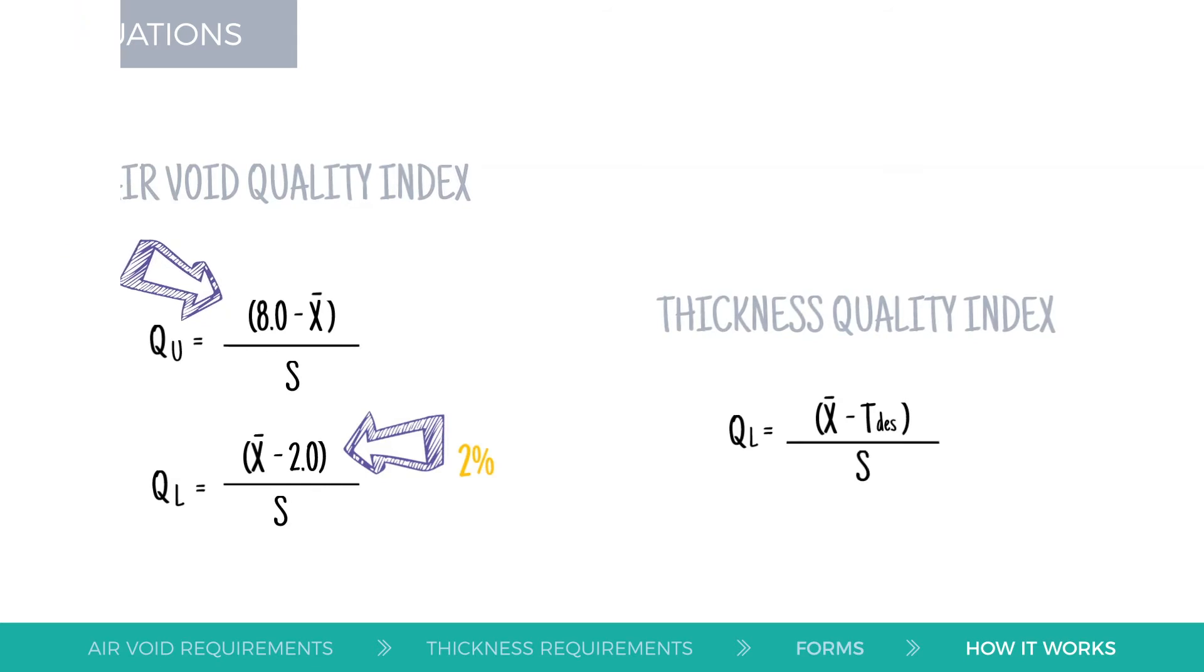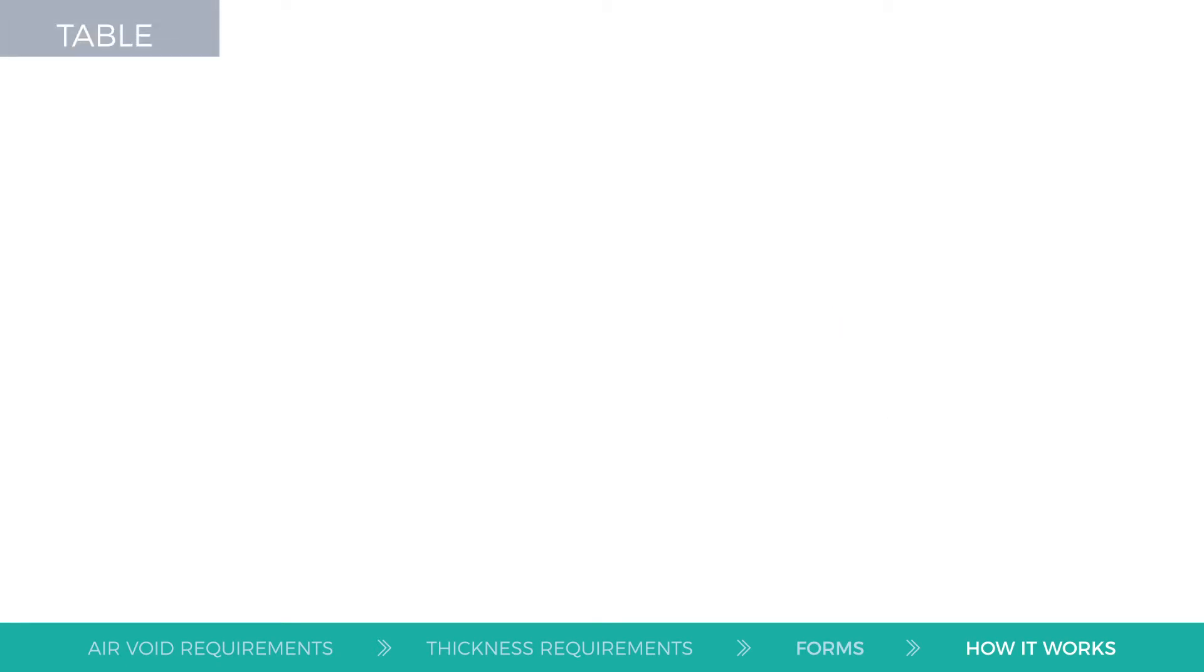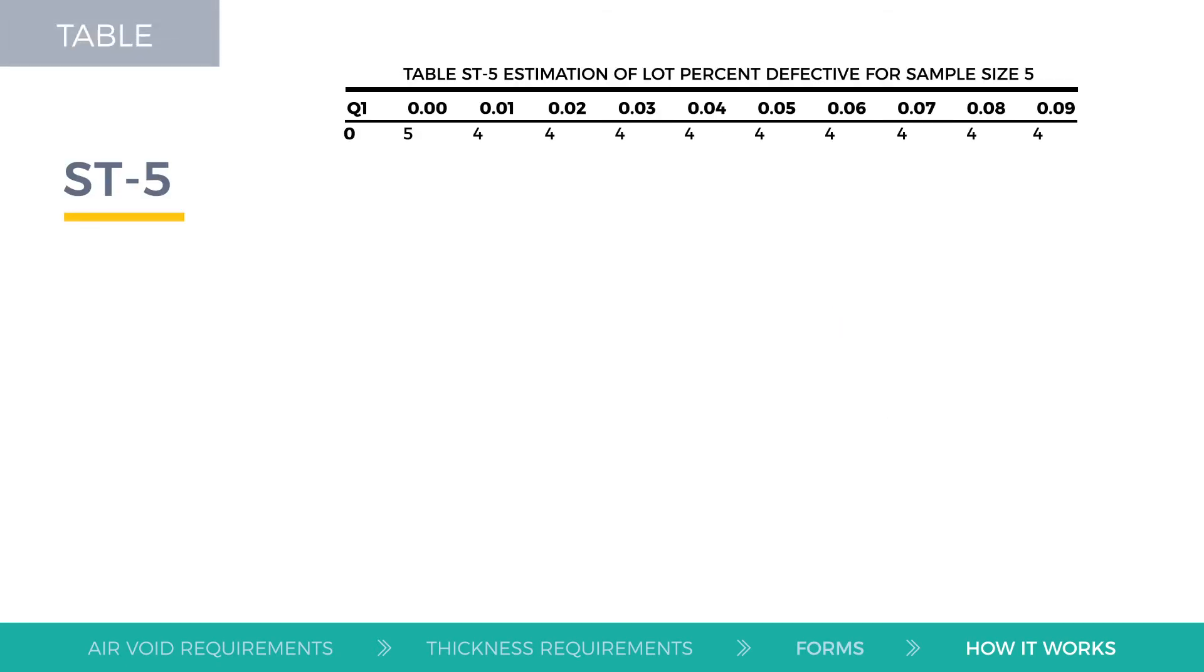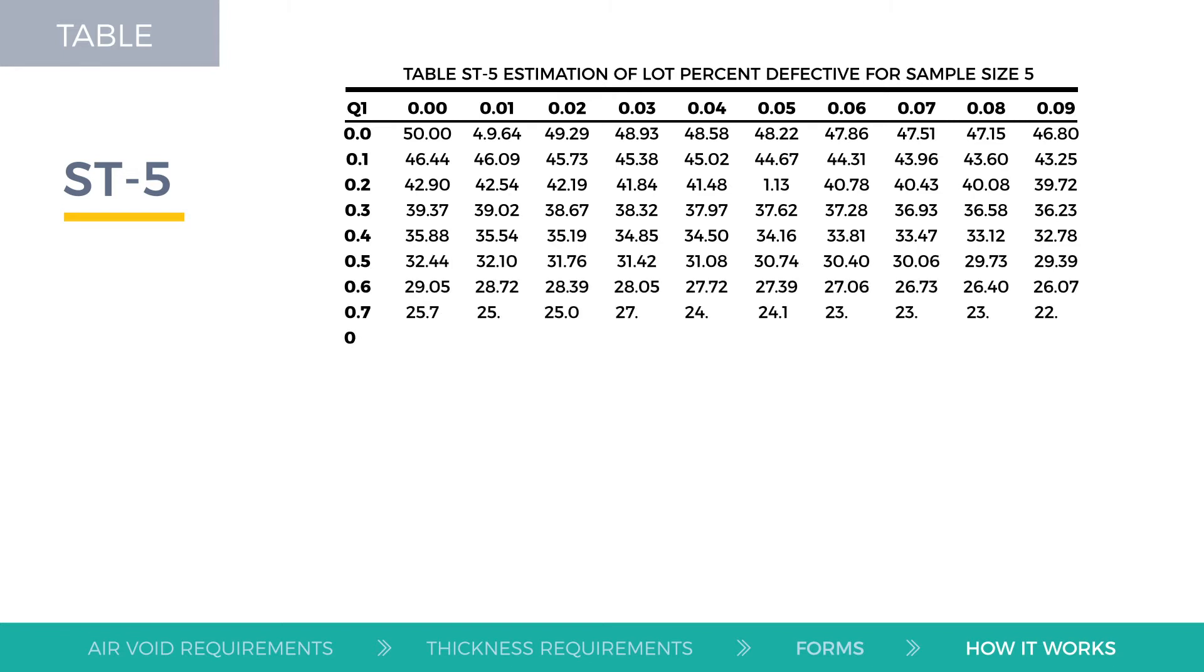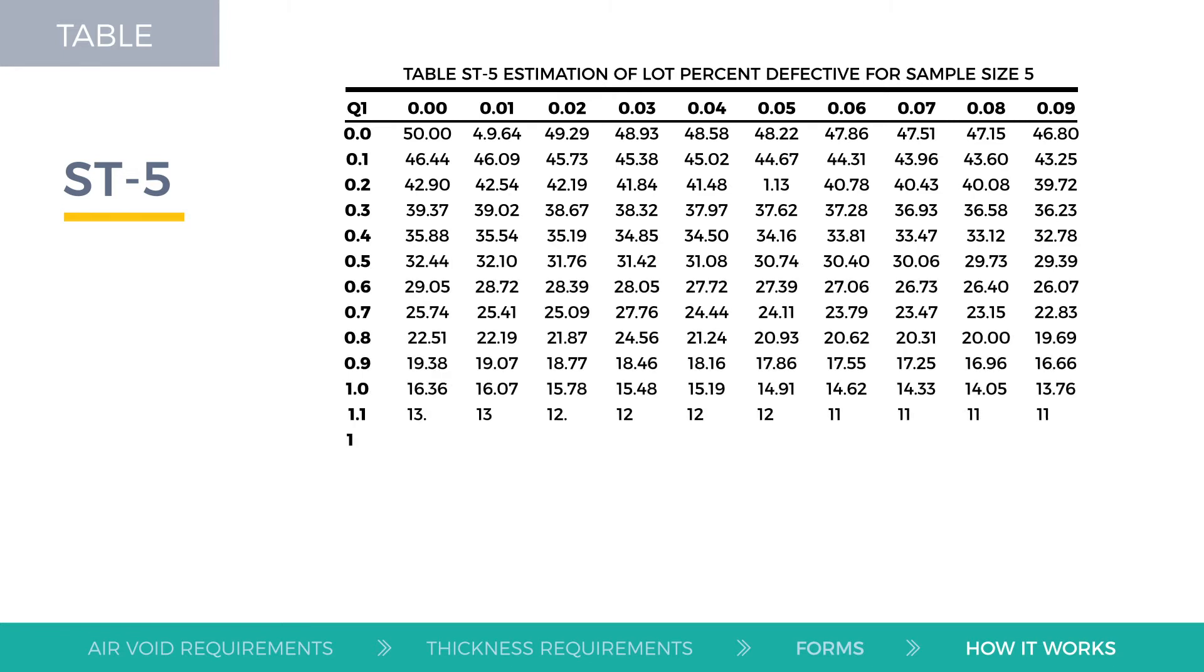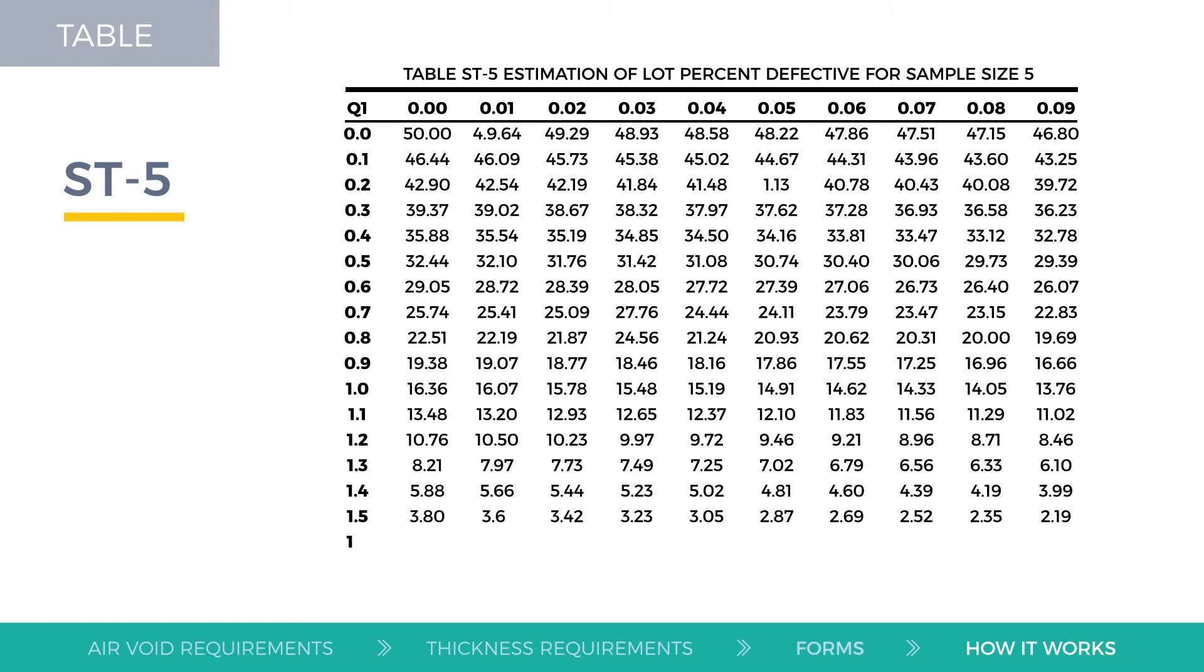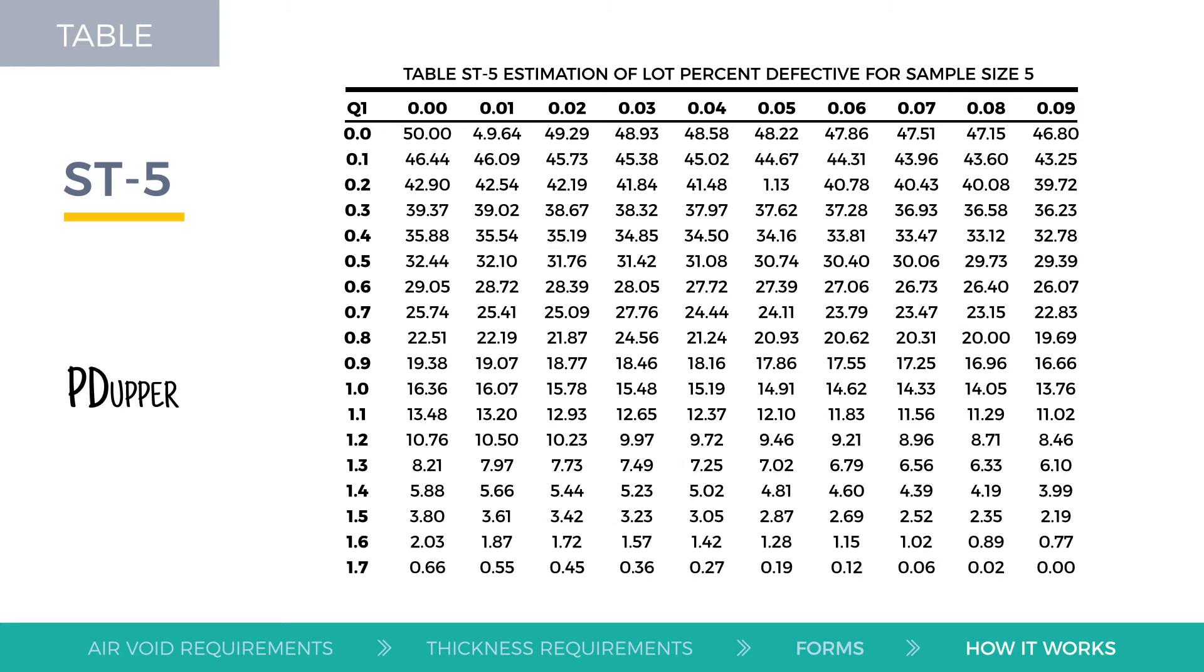Those Q values are used to find a total PD value using statistical table ST5 in the back of the standard specifications for road and bridge construction 2019. Air voids testing will result in two PD numbers, one for QU and one for QL. Add those together to get the overall PD.